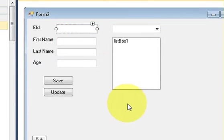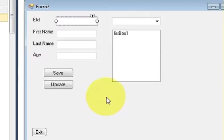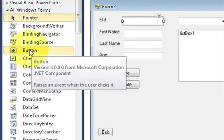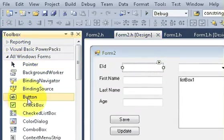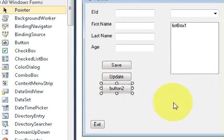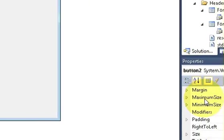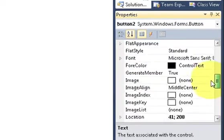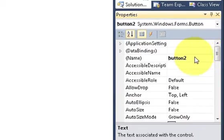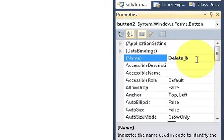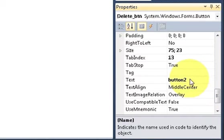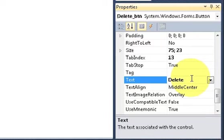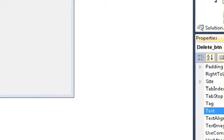First of all we will go to our toolbox and take a button. I will go to my property fields and rename it as delete button, and I will also edit the text as delete. Okay.